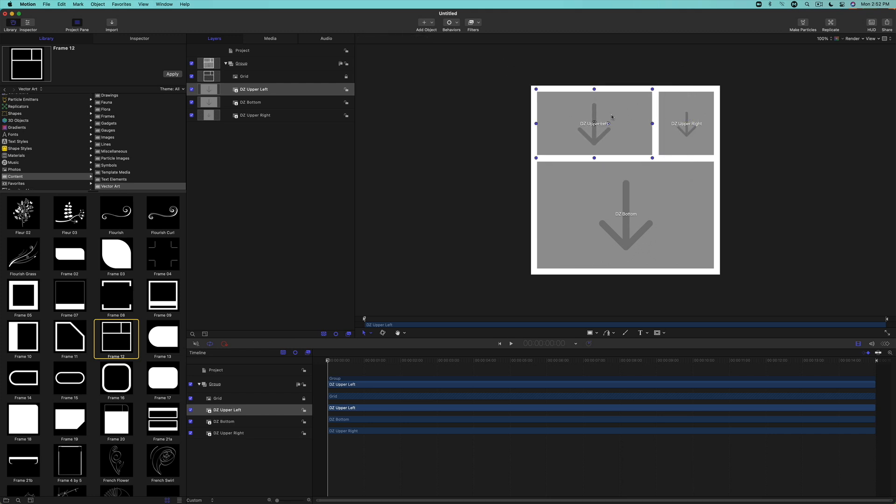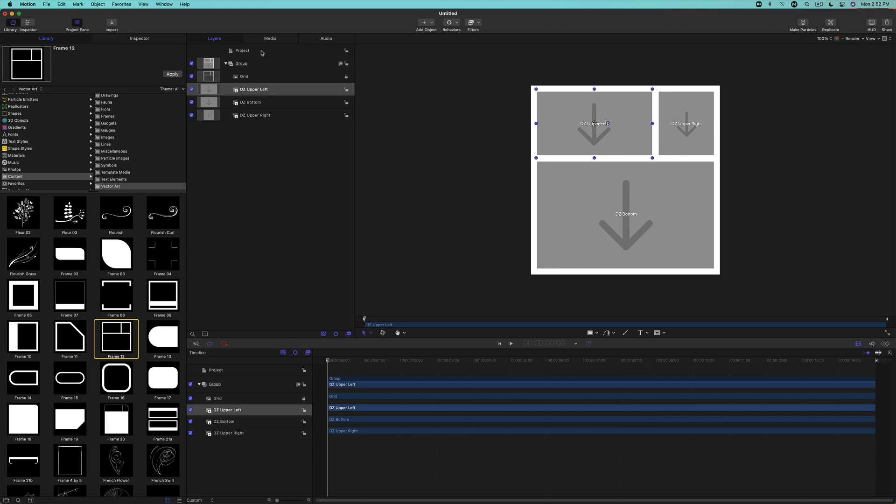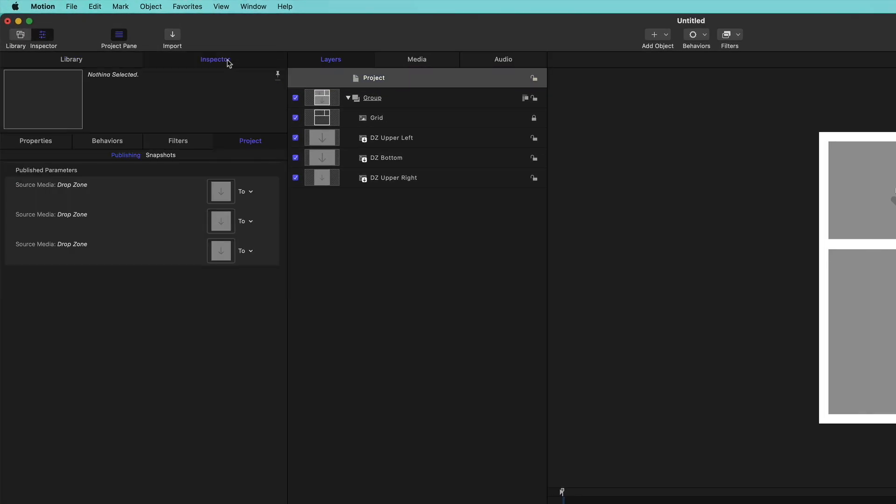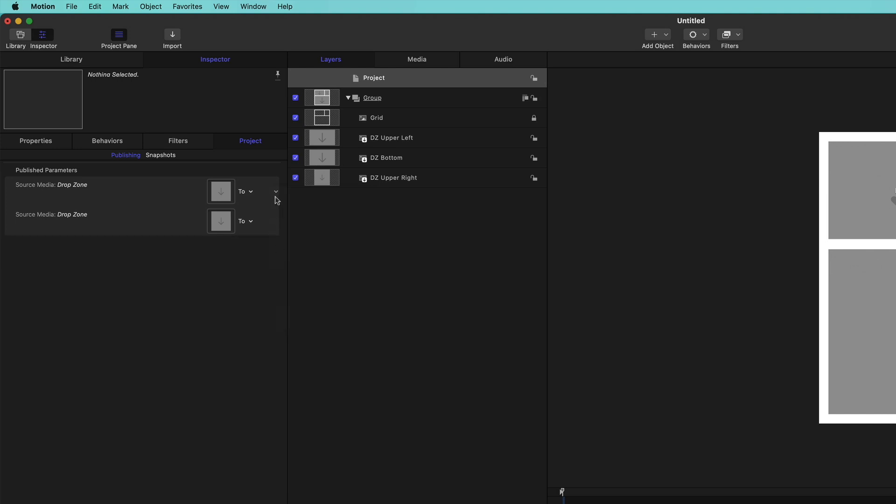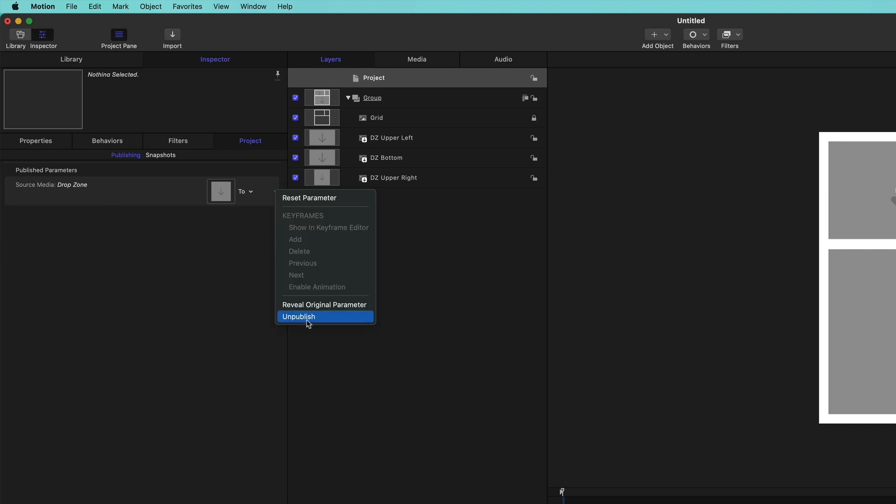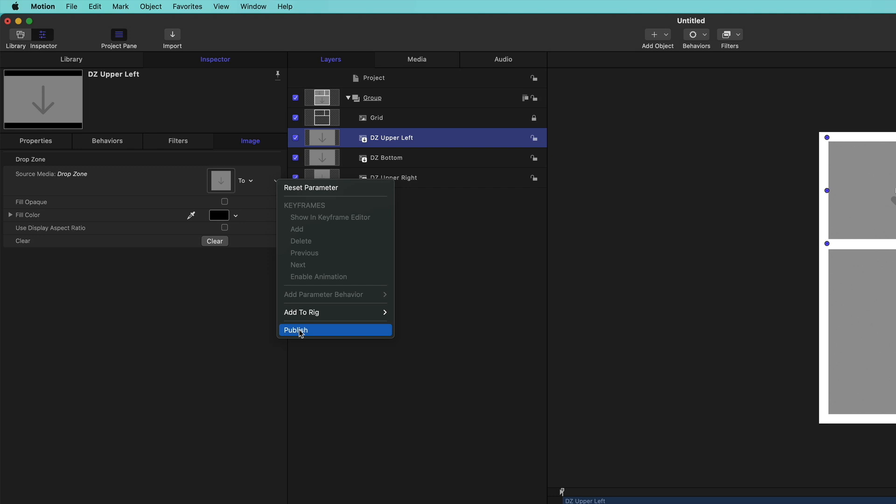The next step is to publish a grid. Select the project layer in the layers list, then the inspector. Here we can see that the three drop zones are ready to be published. But I would not recommend publishing just yet, because if I publish right now, the names I gave each drop zone layer to identify them will not appear in Final Cut Pro. To get them to appear, you'll need to unpublish each drop zone, then select each drop zone in the layers list and publish it.